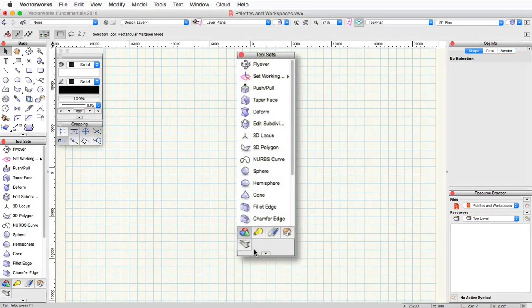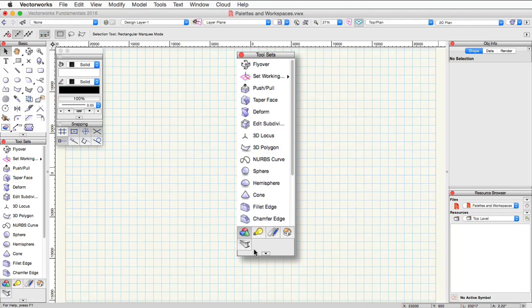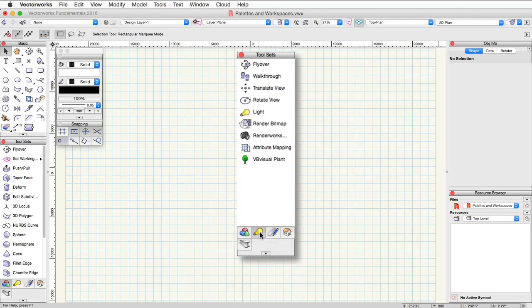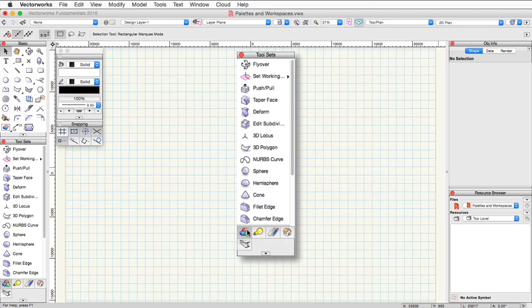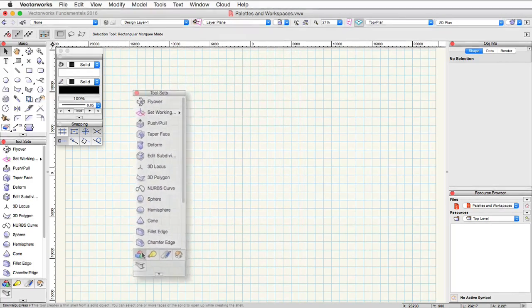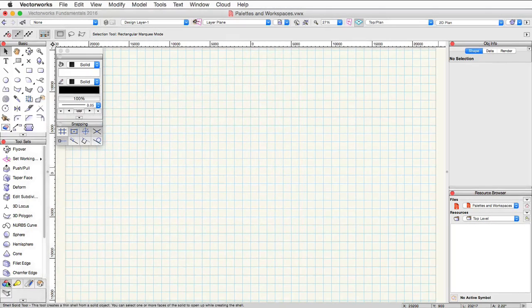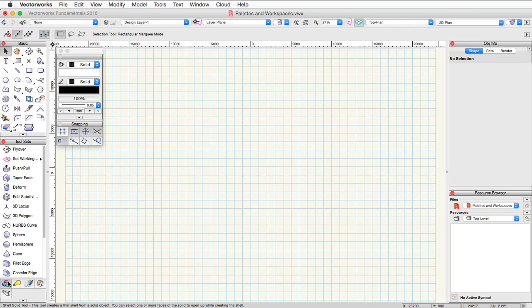Below the basic palette is the tool sets palette. This palette contains multiple tool sets—it's essentially a palette of palettes. If you look down at the bottom, you'll see the various sub-palettes within the tool sets palette. For example, you can see 3D modeling, visualization, dims, and notes. The tool sets available will be different depending on the software version installed. For example, there are additional tool sets such as the building shell, site planning, and spotlight tool sets.